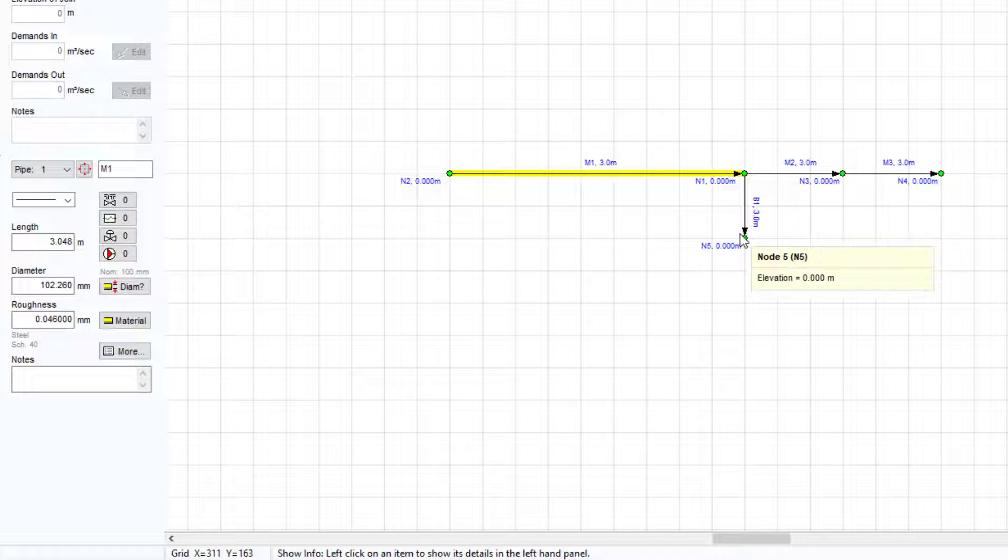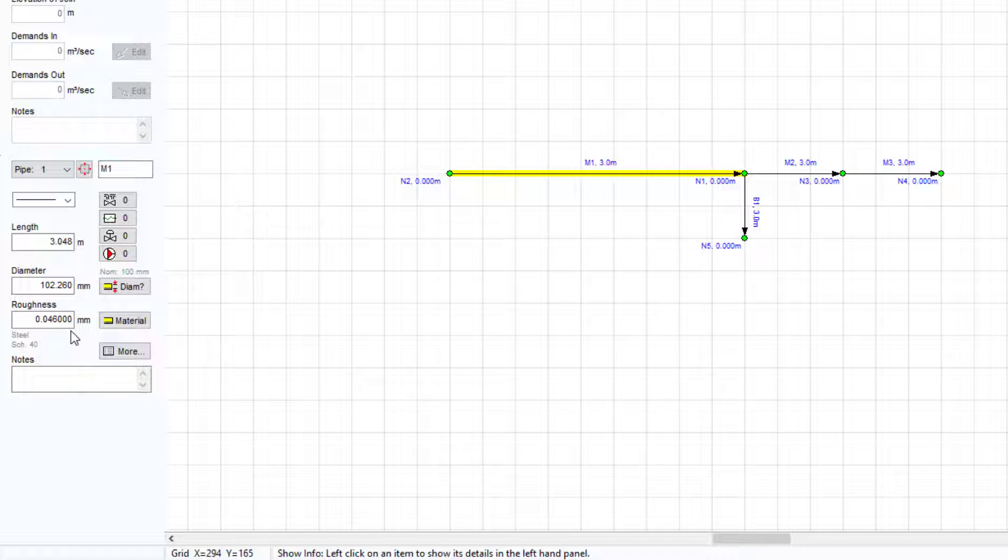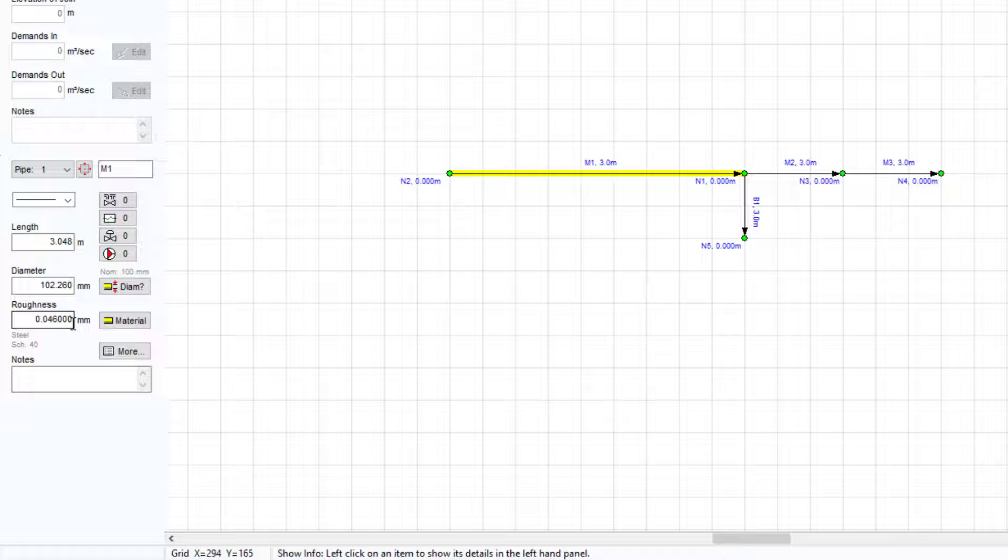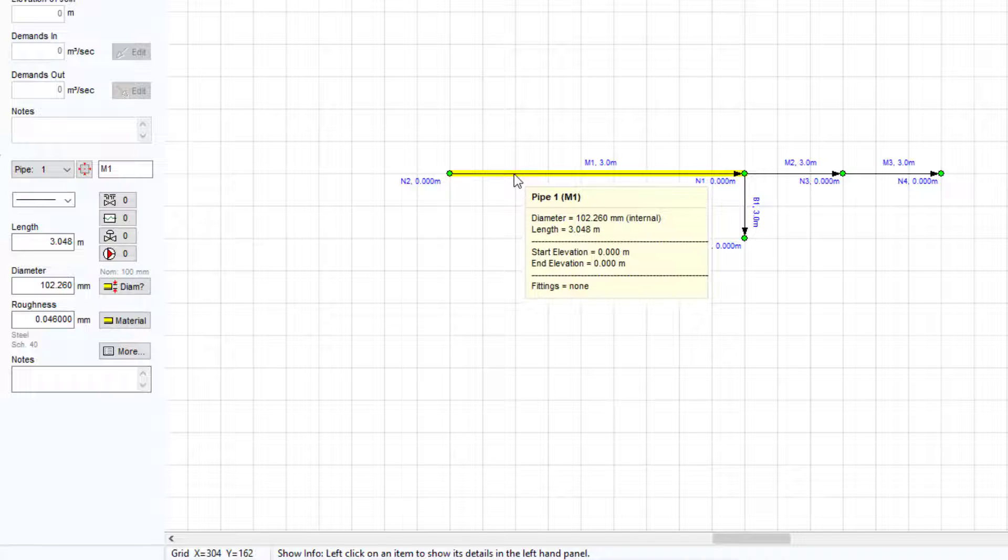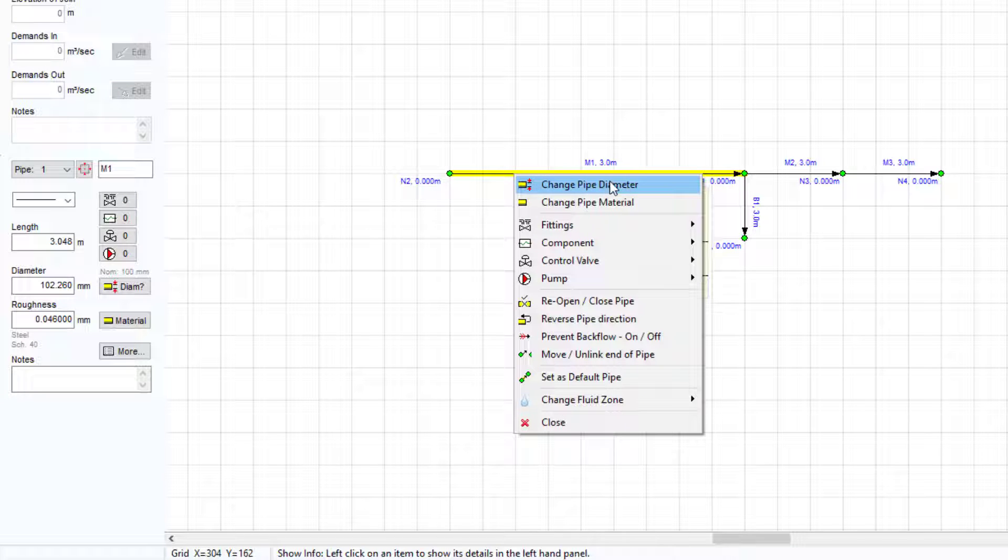If you wish to change the details of the selected pipe, you can simply amend these details in the pipe pane, or you can select a new pipe from Pipeflow Expert's built-in pipe material database. You can open the database by clicking the material button here or simply by right-clicking and selecting to change the pipe material.